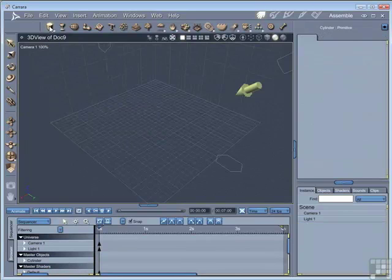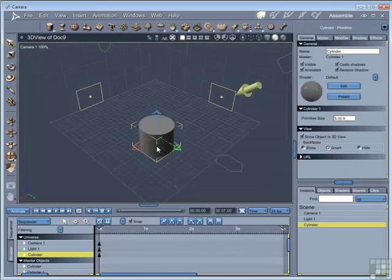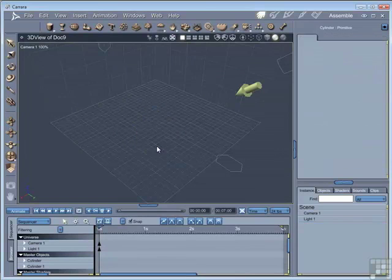You can also drag the object into the scene. And again, it will be located to the position that you drag it to.